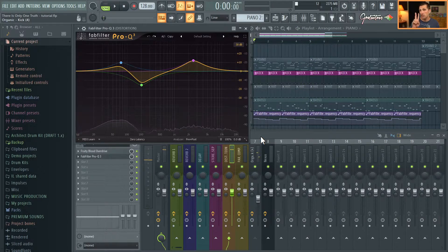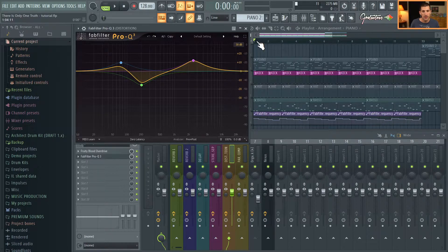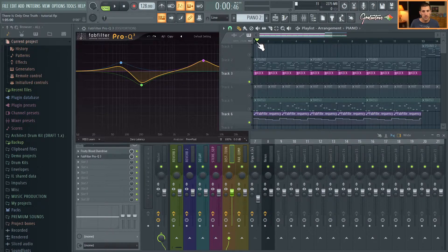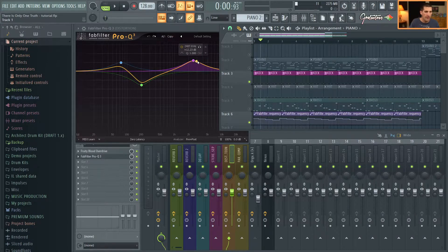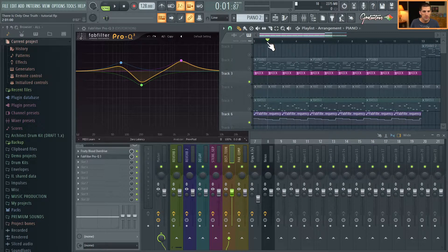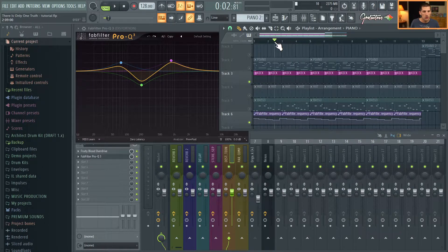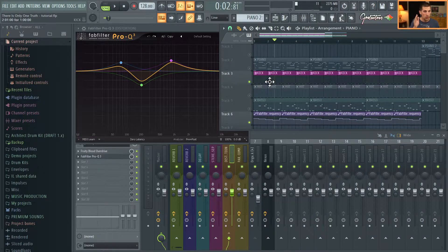After every two kick drums I am changing this band. At the very beginning it plays around 4,000 Hz, then it moves forward to about 2,500 Hz, then to about 1,300 Hz, and the lowest one goes down to about 850 Hz.